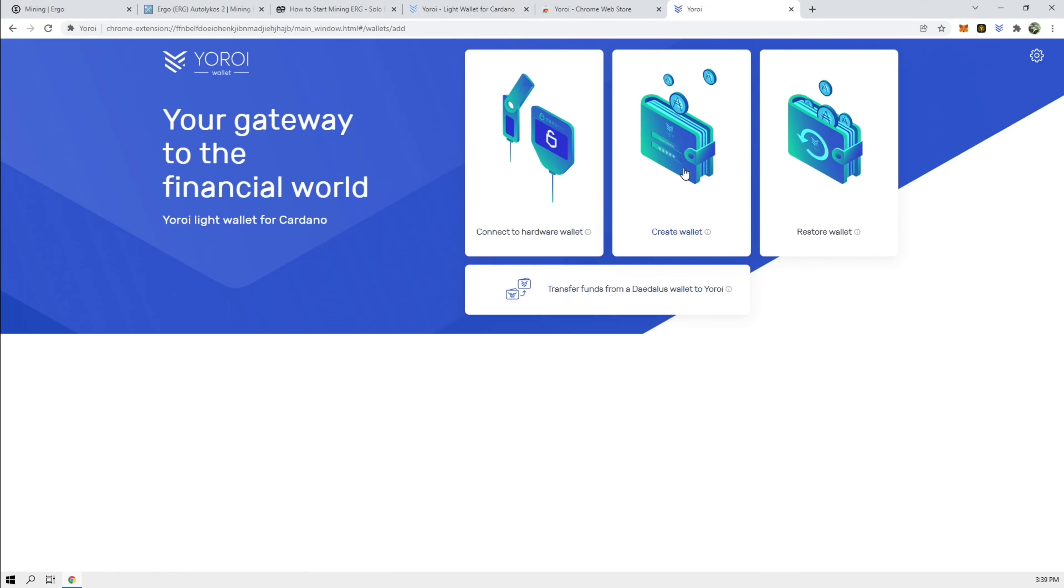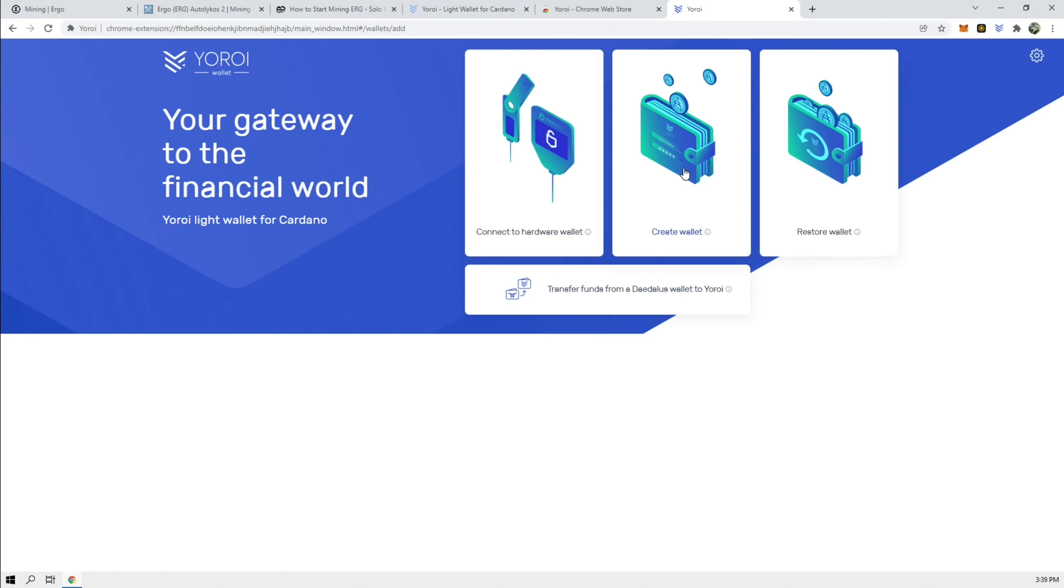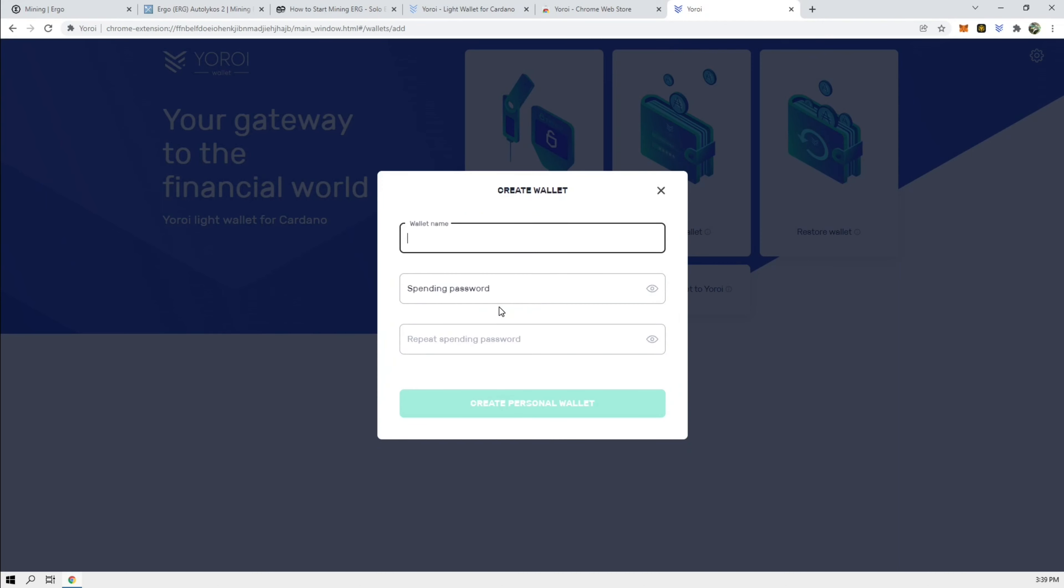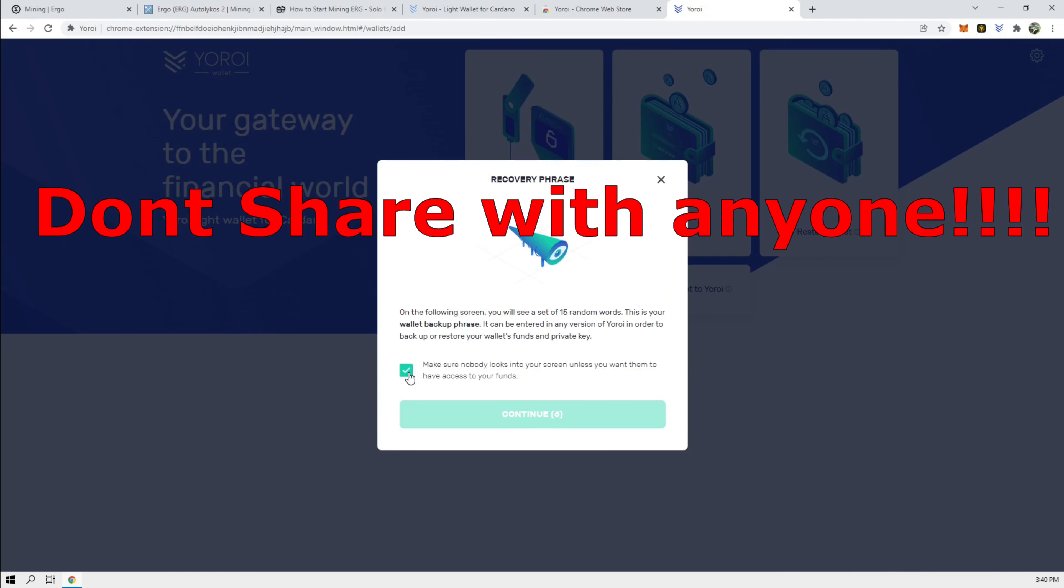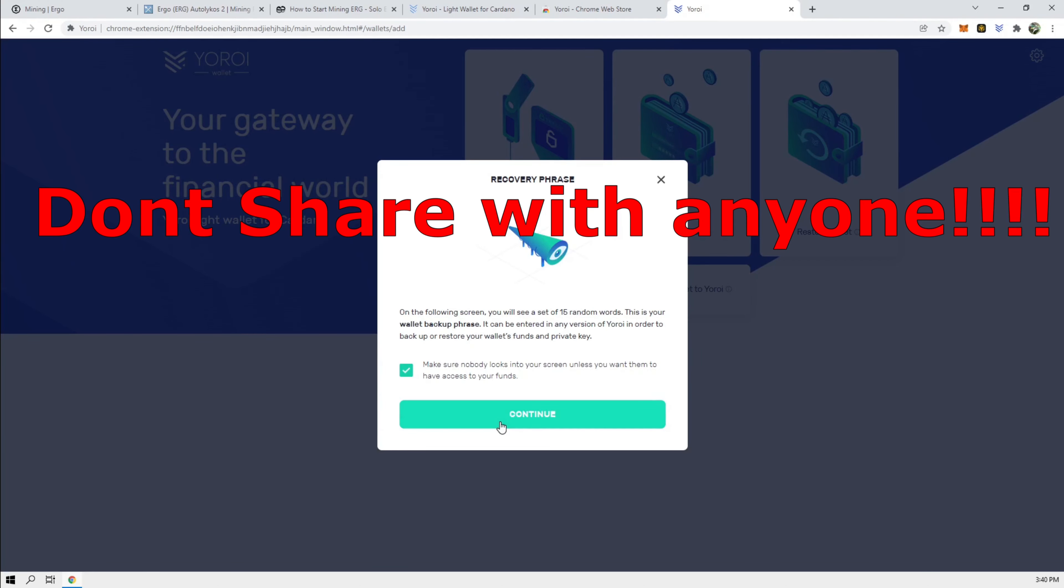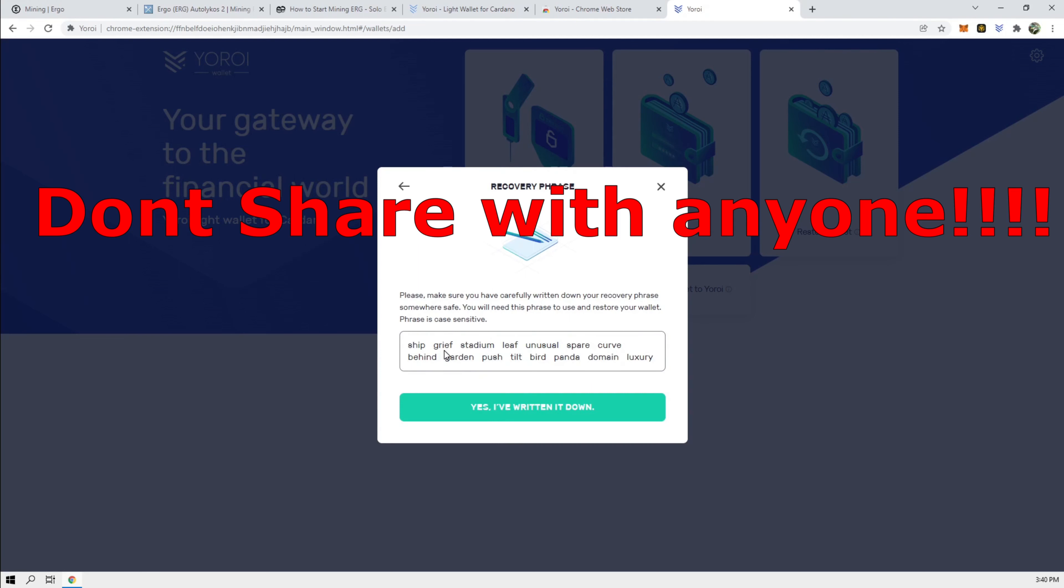Let's create a wallet. And we're going to use it for Ergo. Create a wallet. We're going to call this my name. We're going to create a password for this.